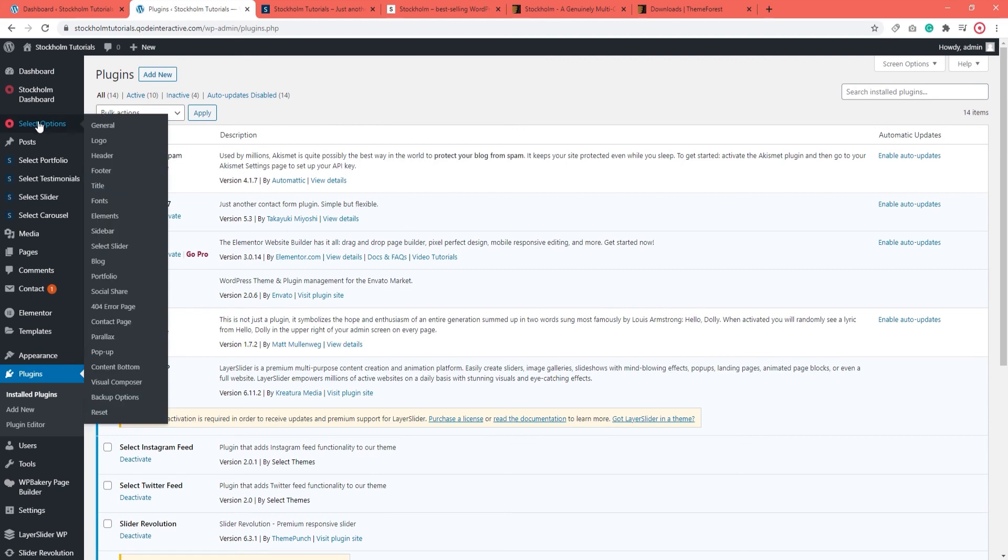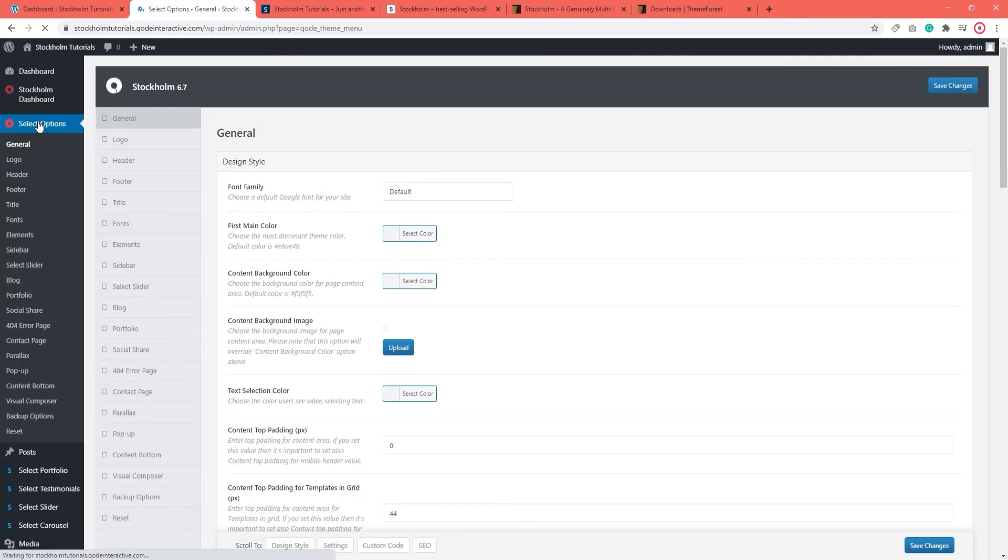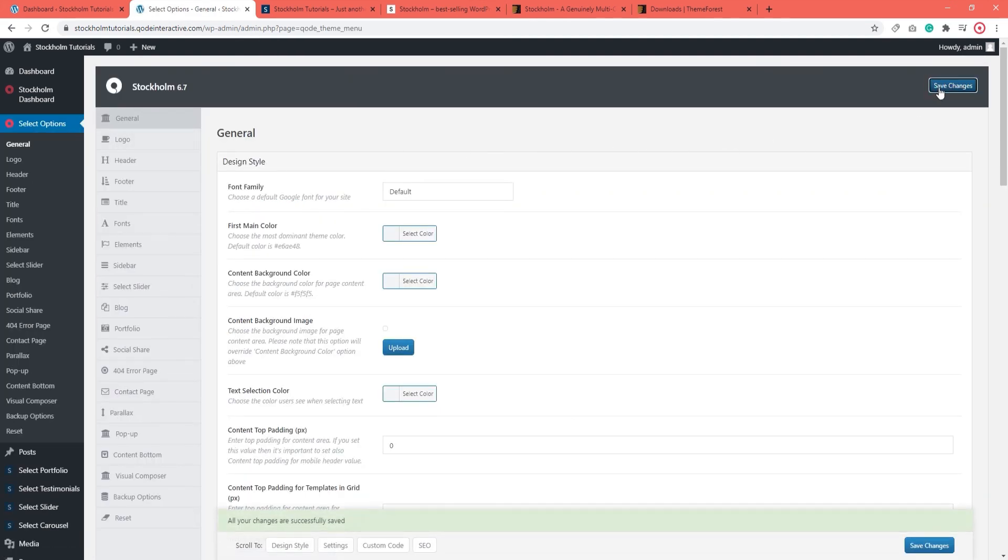Navigate to Select Options and then click on Save Changes. By doing this, you generate a new static CSS file for your site.